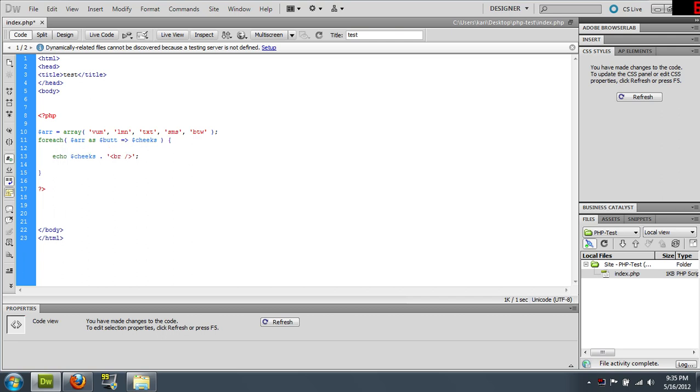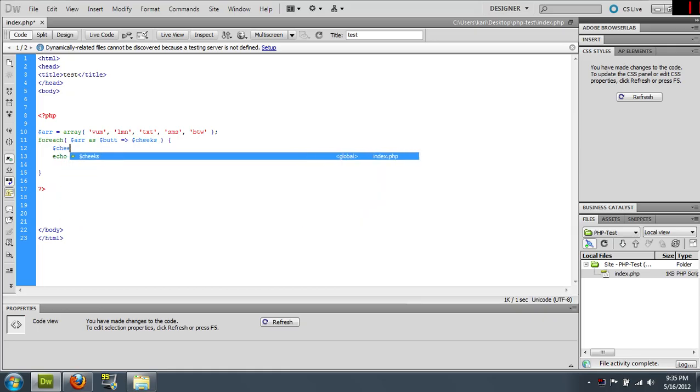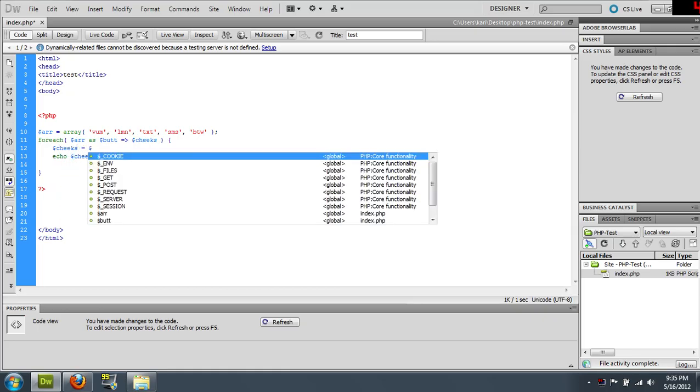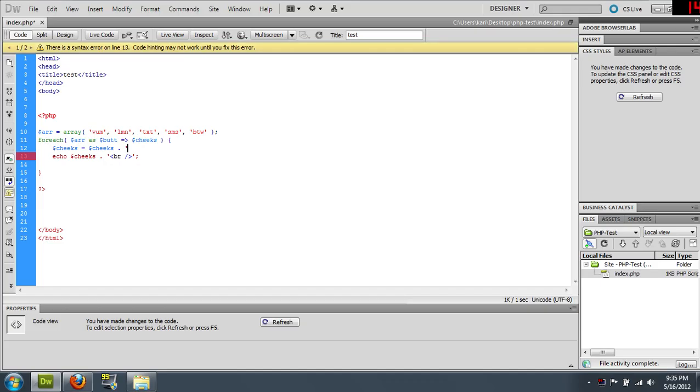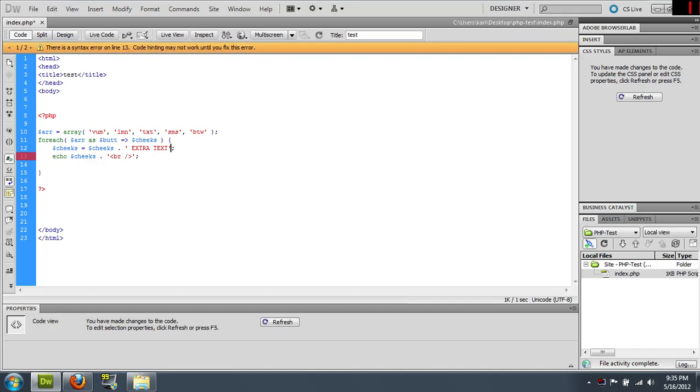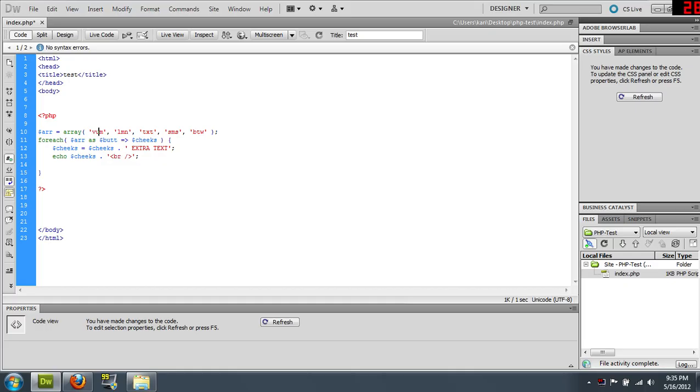These variables get reset every time through the loop. So you can say cheeks equals cheeks and extra text. So this basically says when you have a variable equals a variable, it just means append this text onto the end of the variable. So now this text will get appended onto the end of each of these.